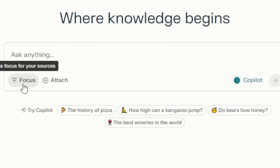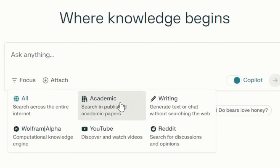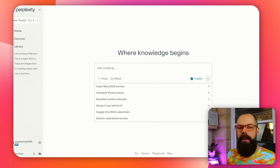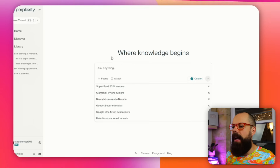Down here you've got Focus. If you click on Focus, you've got All, Academic, Writing, Wolfram Alpha, YouTube, and Reddit. Clearly Academic is the one we'd be interested in. But I'd quite often just leave it on All because in the early stages of using this for research, I do actually just want to see what's out there. Later on, when I'm looking for specific literature and it's not giving me what I want, I can switch to Academic. And then of course we can attach stuff — there's more about attachments coming up later, which really blew me away.